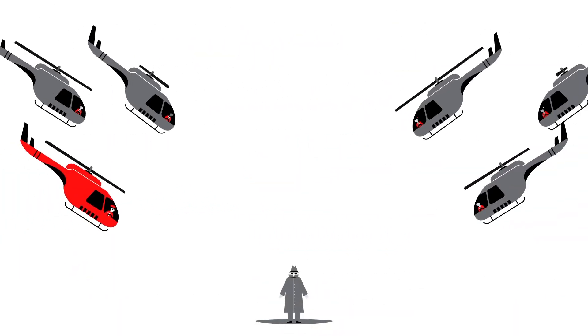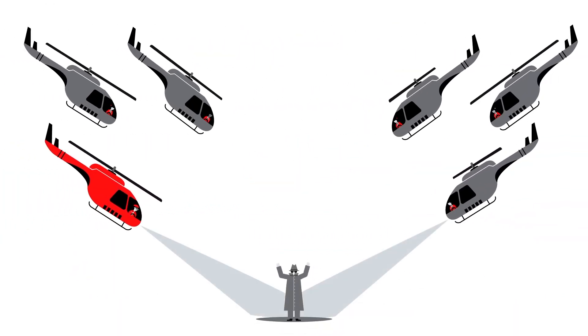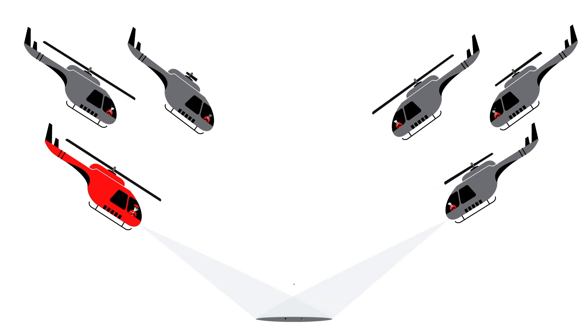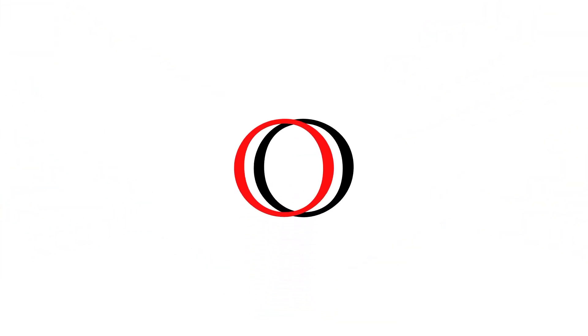Once the CAR T-cells identify your cancer, they can eradicate it, making the biggest impact of all.